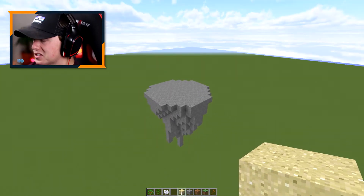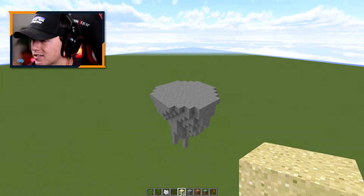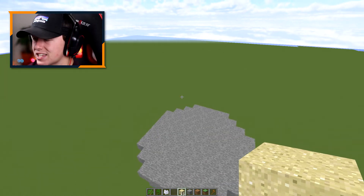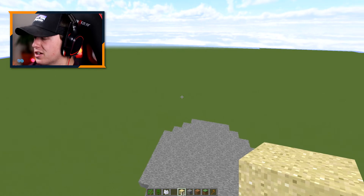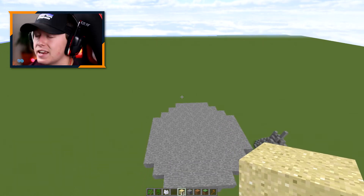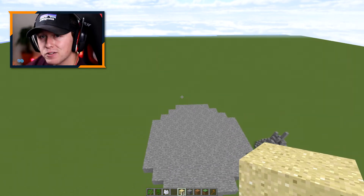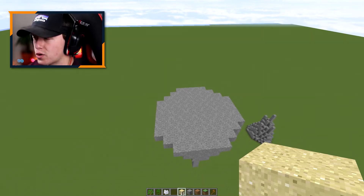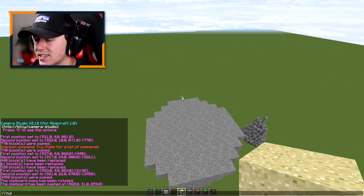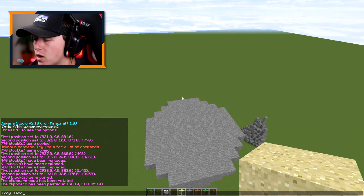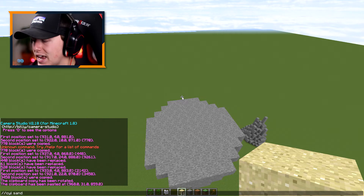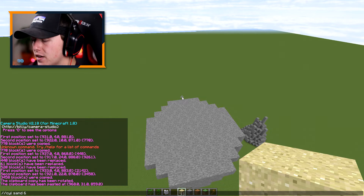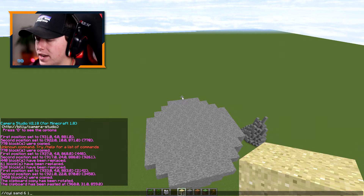I don't really want to place the dirt and grass by hand, so I'm going to use the //cyl command to place dropping sand in a very organic and random pattern, then change that sand into dirt and grass. The command is //cyl sand, then the radius — I'm going to choose 6 — and then a height of 1, and press enter.